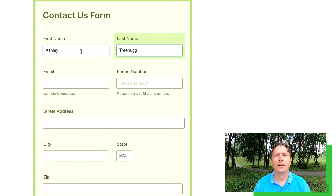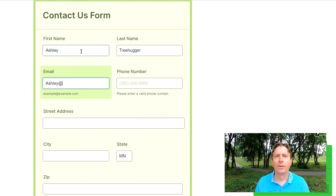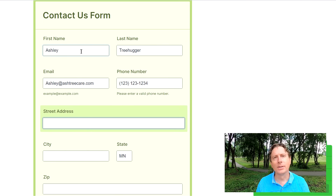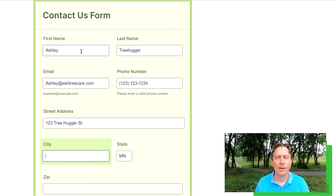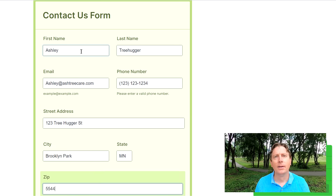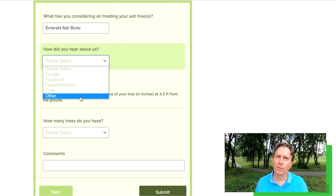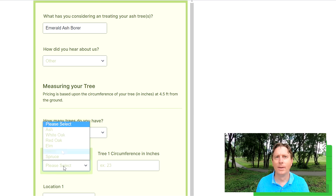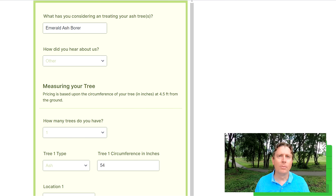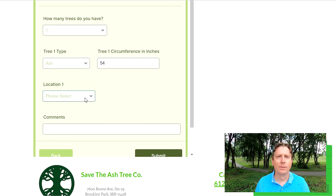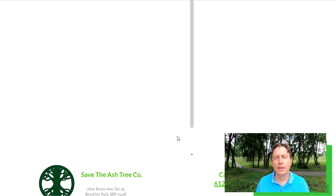Once you've measured the tree, click the link below. Fill out the form putting your name, address, and contact information in it, and then on the next page you can put in the circumference of your tree. Submit that and we will email you shortly after with an estimate of what it's going to cost to save your ash tree. Once you're ready to move forward, click the following link in the email.